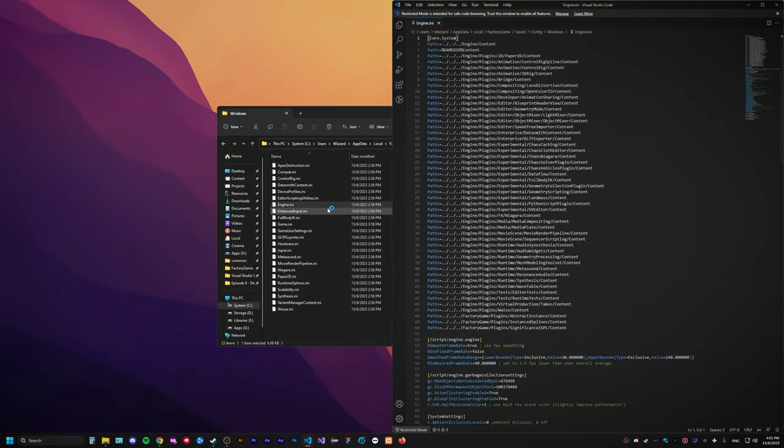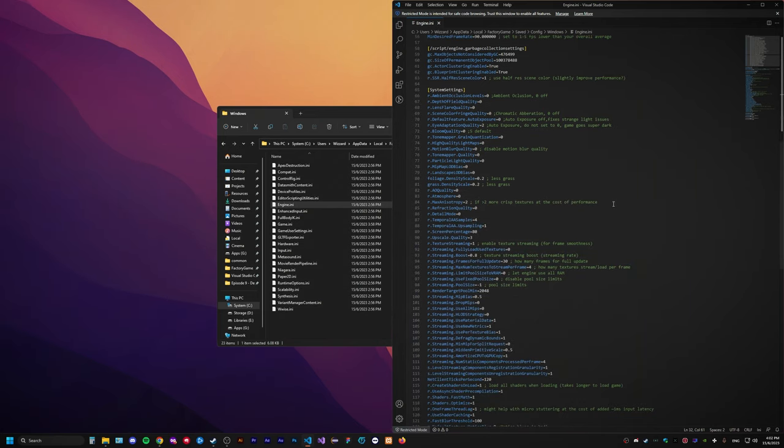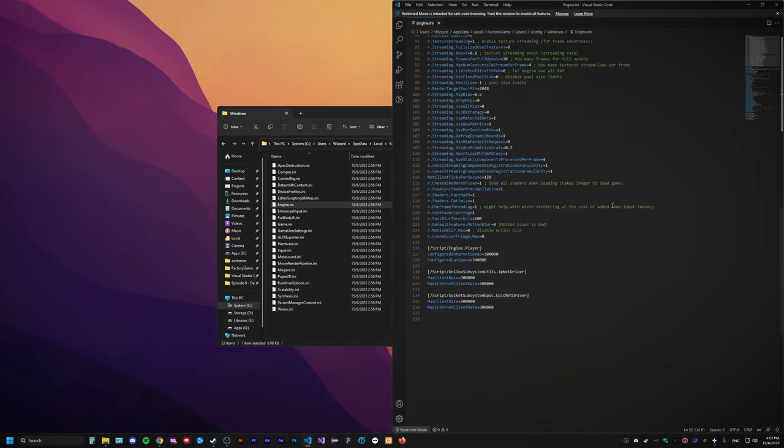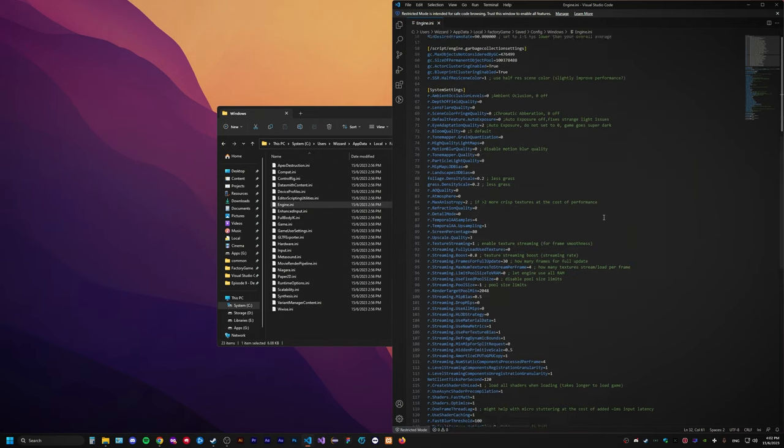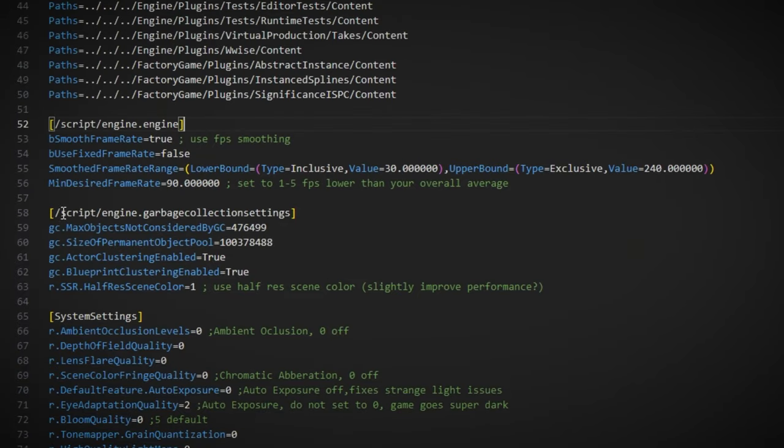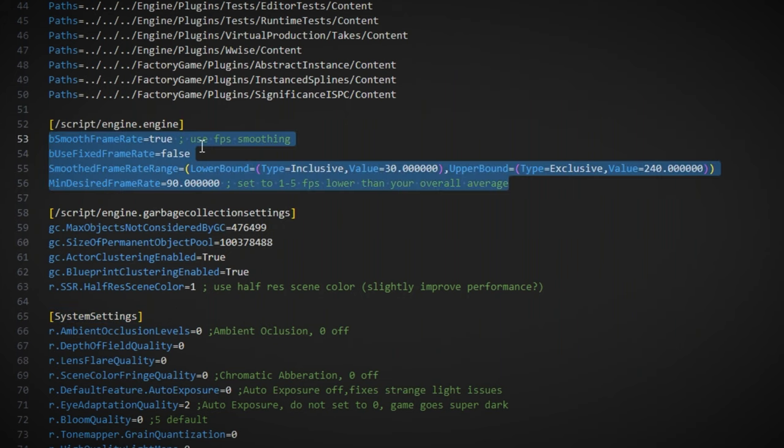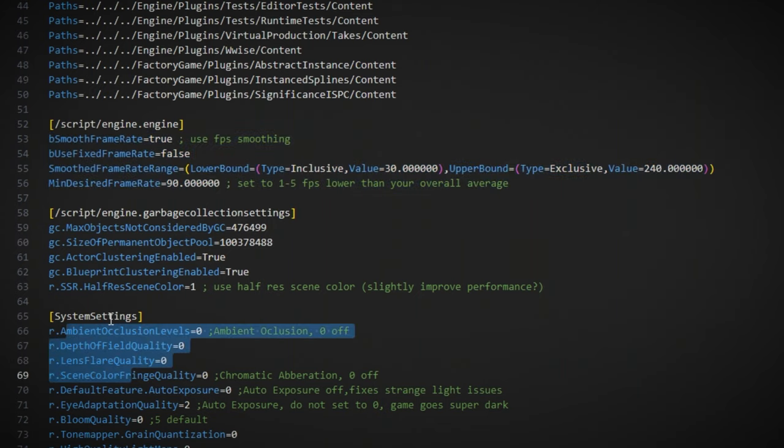So, now that I have a restored engine file, we can look at it and we see there's a lot more stuff going on in here. So, we have a new category called engine.engine, then we have garbage collection and then we have system settings. And just a quick overview, engine.engine is basically just for turning on FPS smoothing.